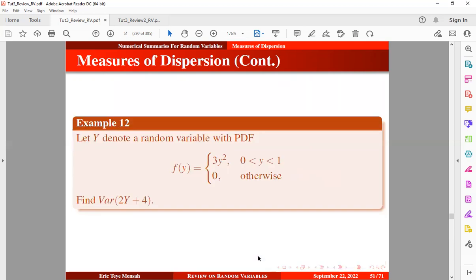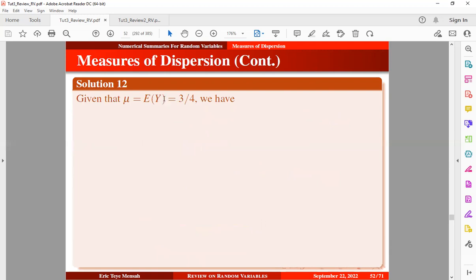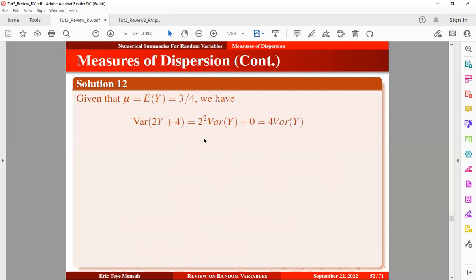For the next example, let y denote a random variable with a given probability density function. We want to find the variance of the expression 2y plus 4. Given that the mean of this random variable is 3/4 — obtained from our previous tutorial on measures of central tendency, which you can check out via the link in the card above or in the description — we know the variance of 2y plus 4 can be expressed using the third variance property, which simplifies to 4 times the variance of y.